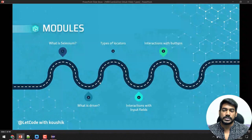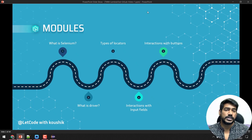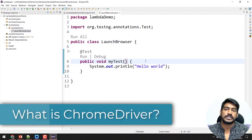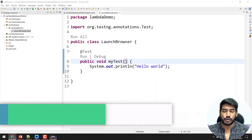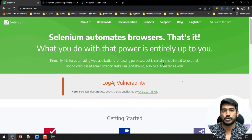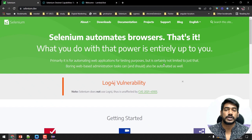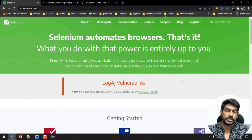Coming back to our topic — we learned what Selenium is, a simple but sufficient definition. Now we're going to learn what a driver is. Selenium cannot directly interact with the browser; it needs support. For example, Chrome is from the Google team, and Google already has a driver file known as ChromeDriver, which is used to communicate between our Selenium Java code and the browser.